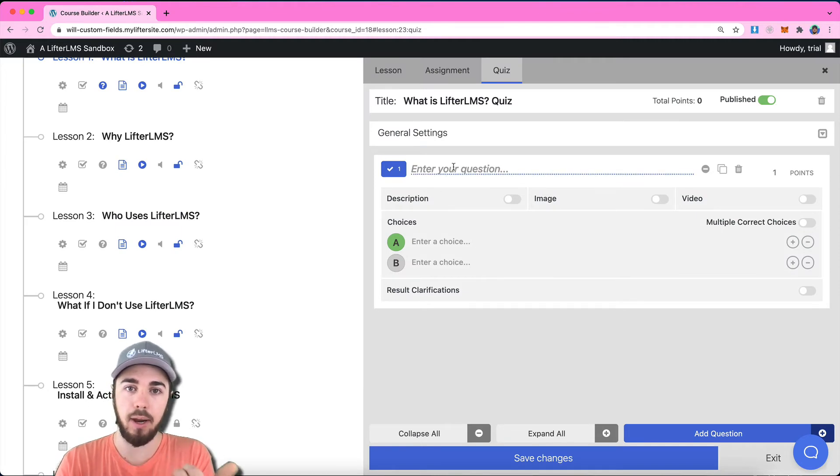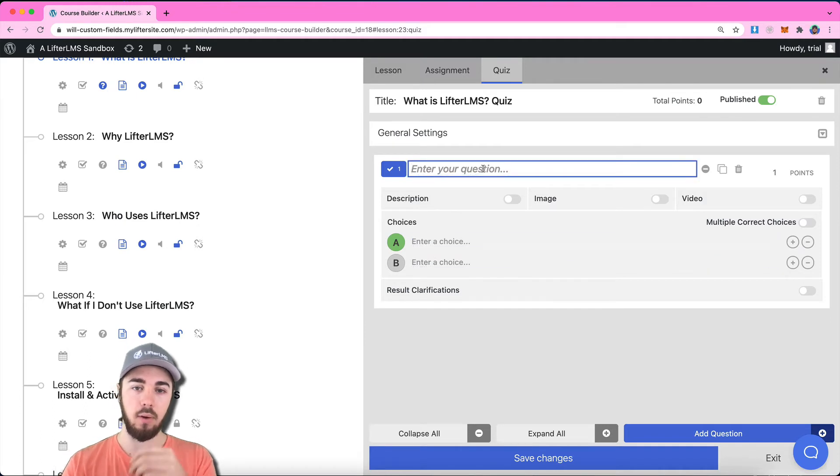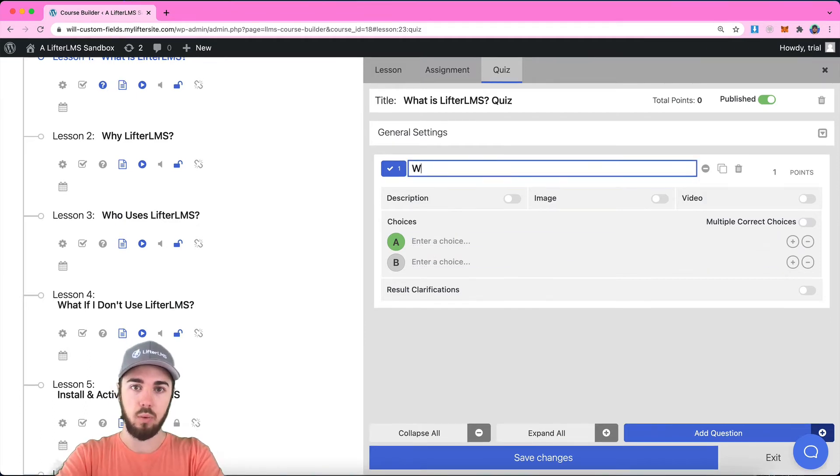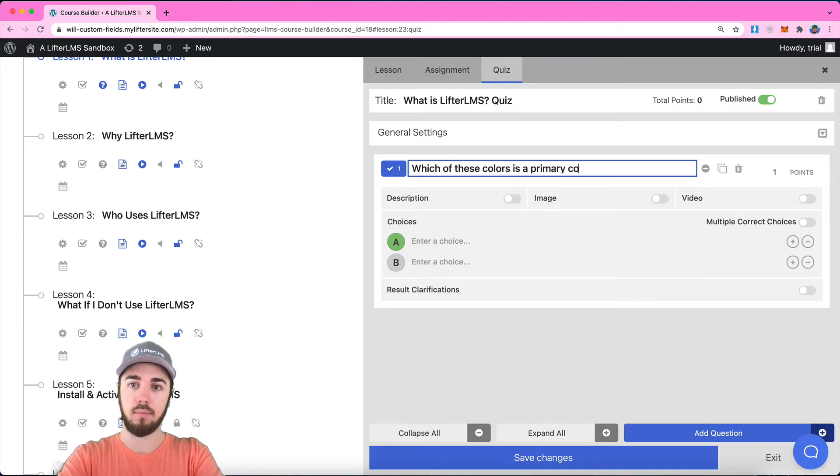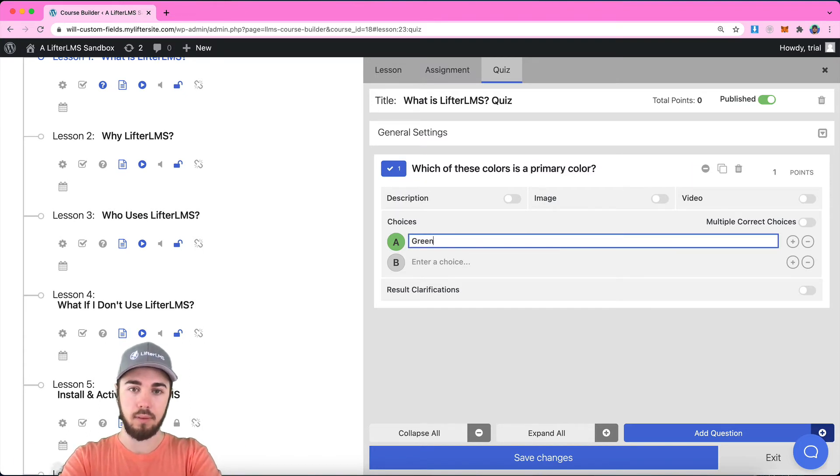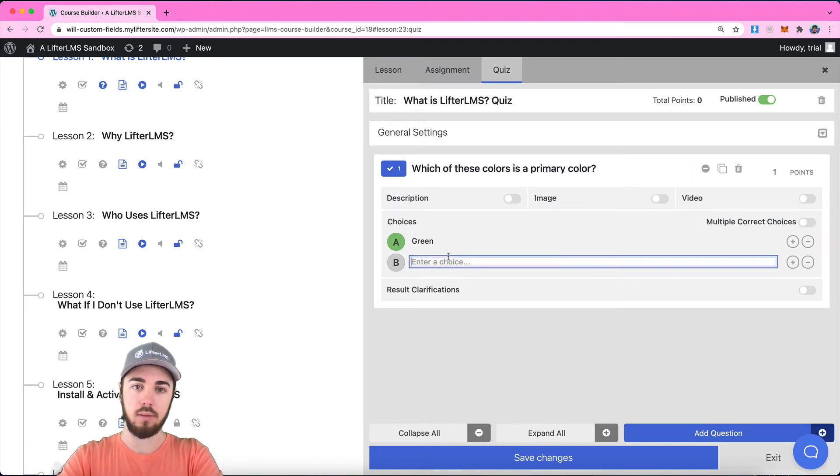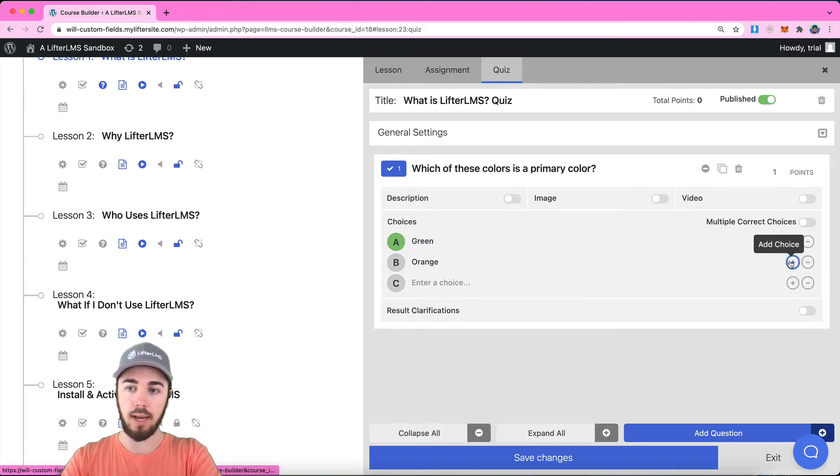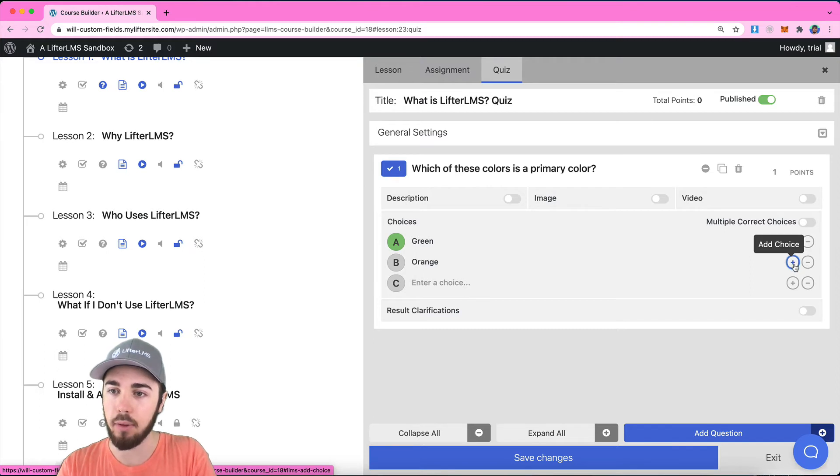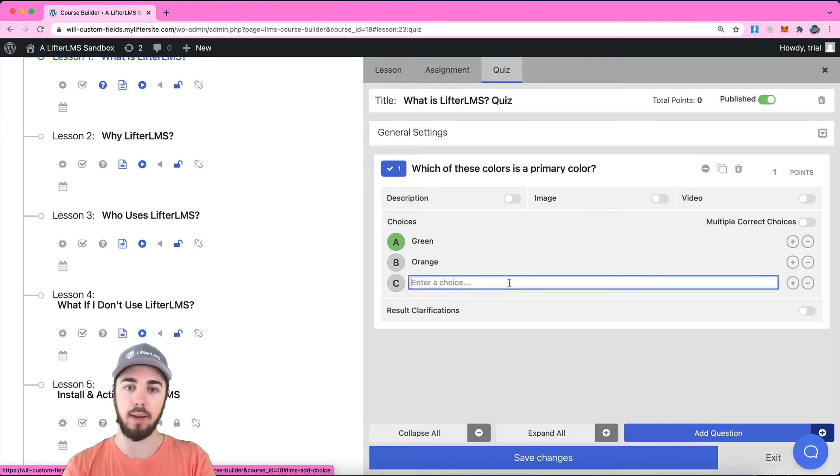I can enter my question. I can enter my choices right here. So we'll say which of these colors is a primary color. And I can add new answers by clicking this plus button, add choice, over here on the right.